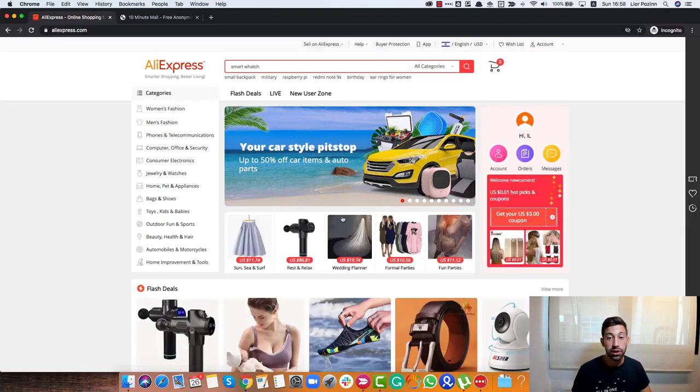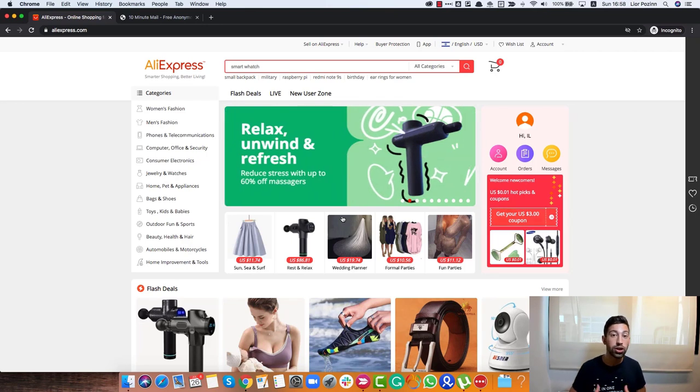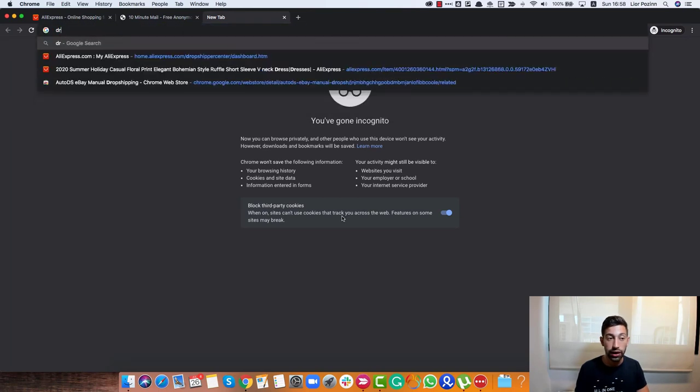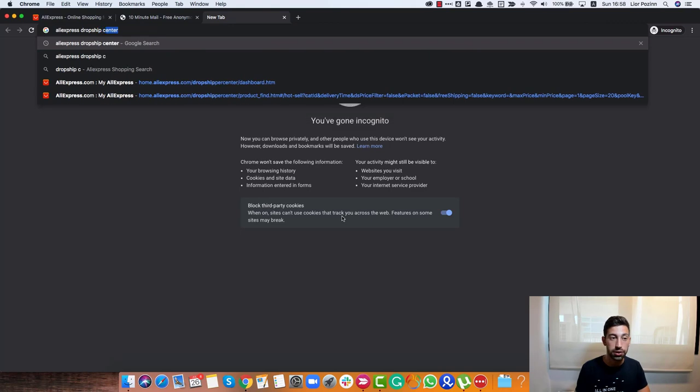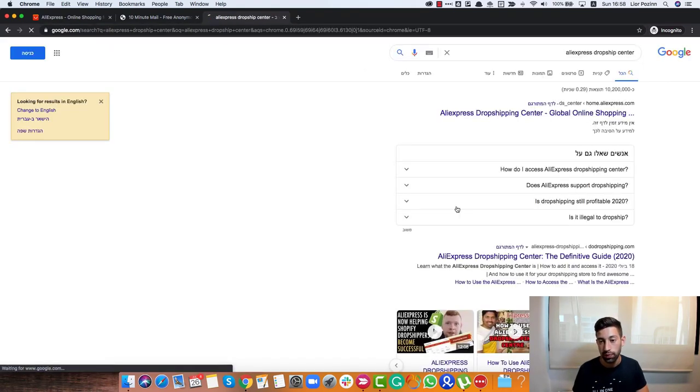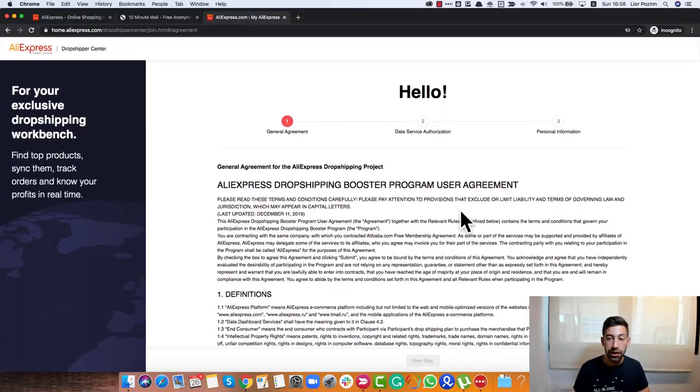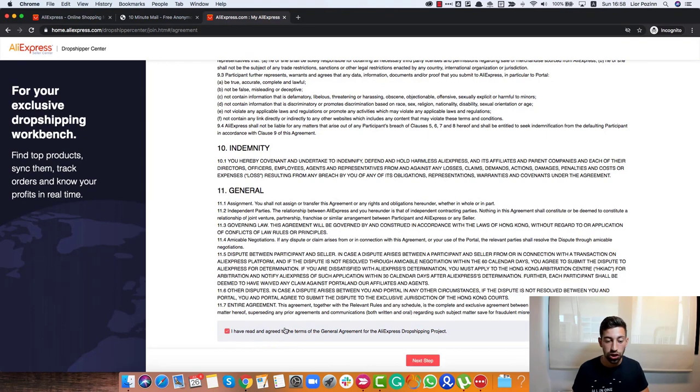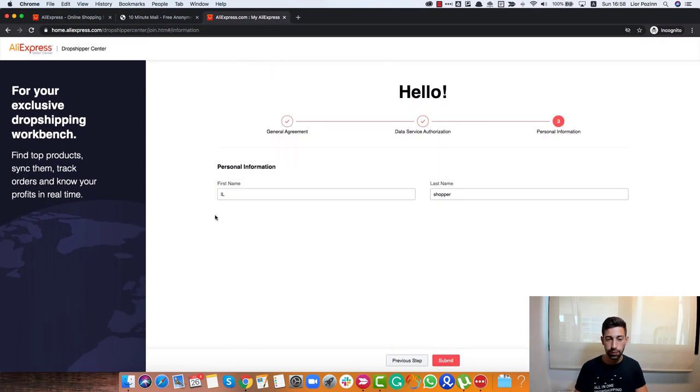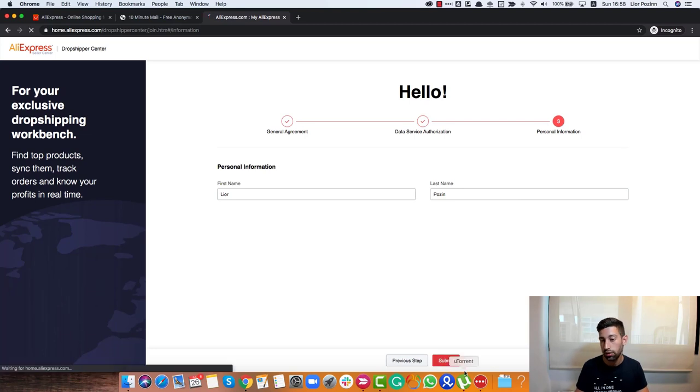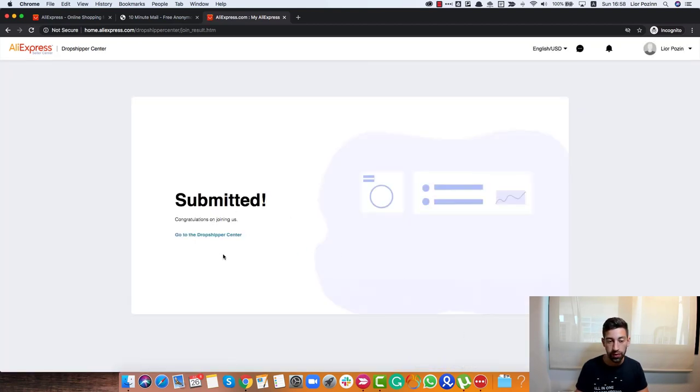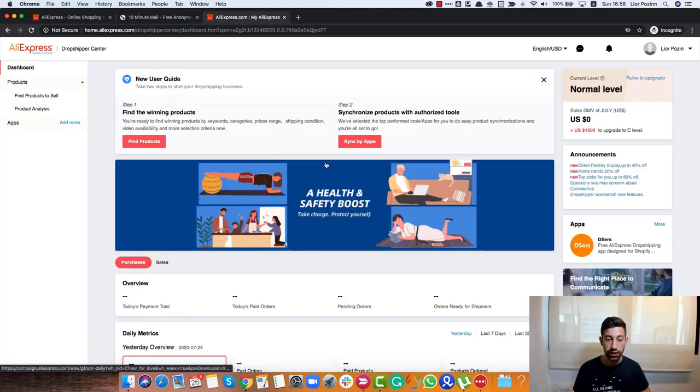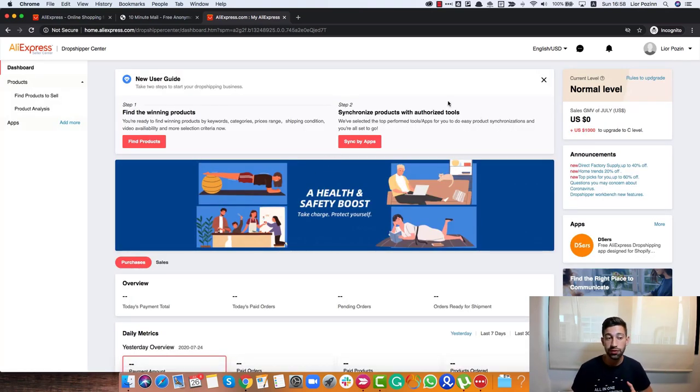Now the second step is to go to the Dropship Center. I will attach a link below this video, but let's find the link in the easiest way. I'll go to Google and write AliExpress Dropship Center. You'll see here a kind of agreement. Just scroll down, check this checkbox here, click Next. Again, Next. Here you should put your first and last name. Submit, and boom! Go to the Dropship Center. Now you are already inside the Dropship Center. It was a very quick and easy process.